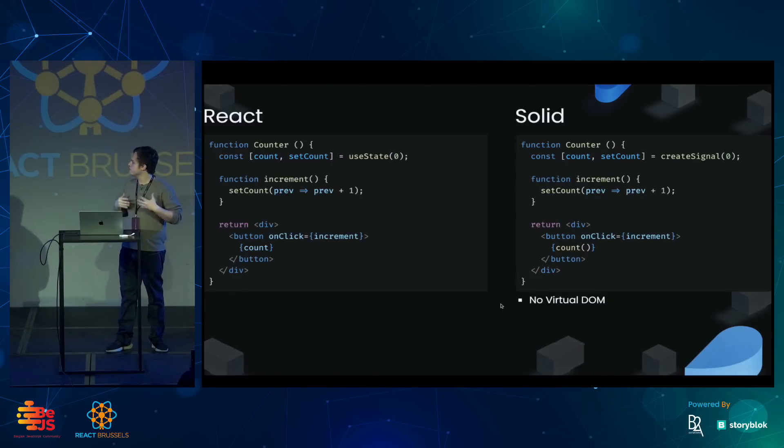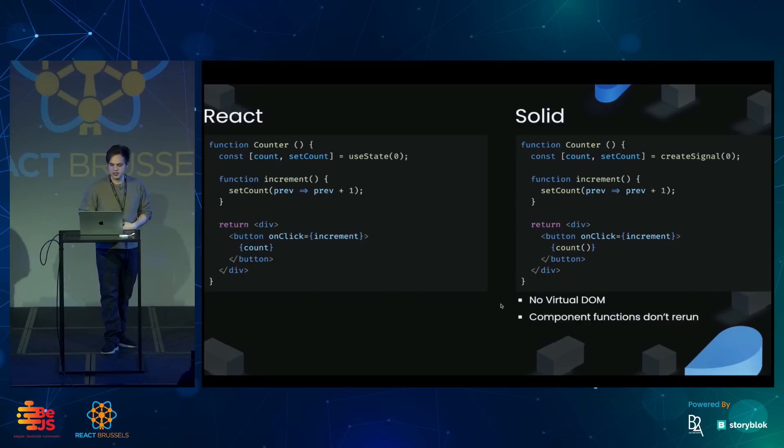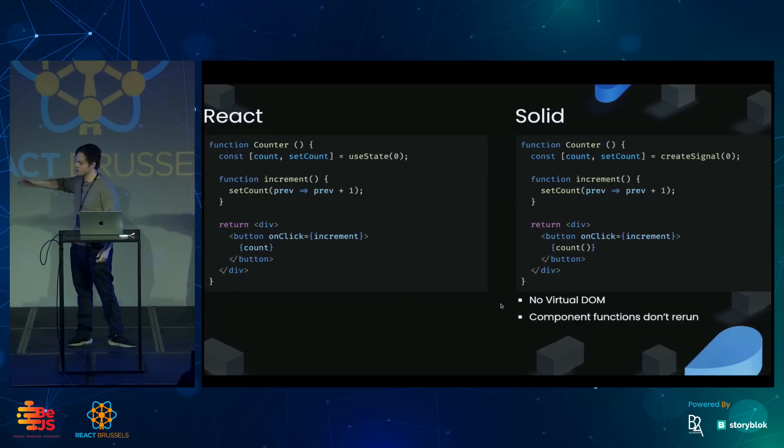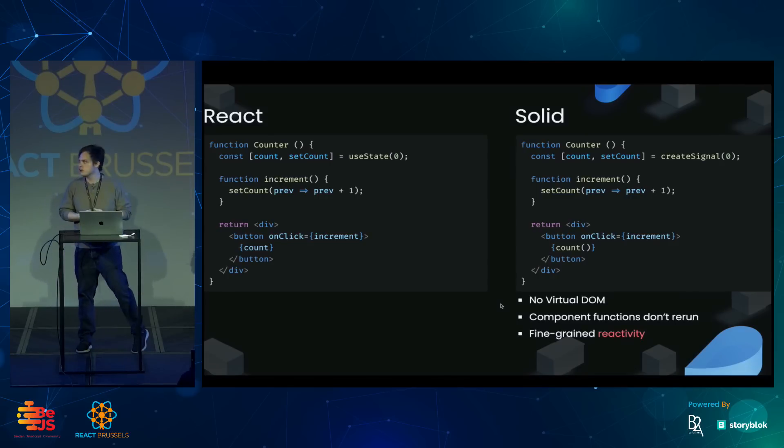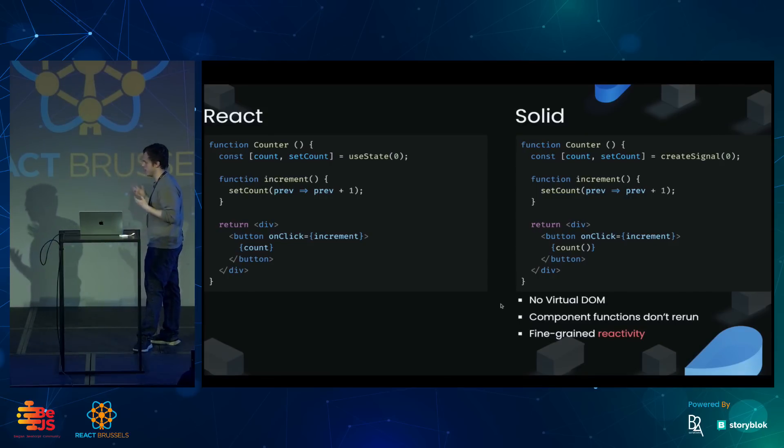There's no virtual DOM in Solid. It doesn't rerun this component function ever, and instead it updates exactly what it needs using what we call fine-grained reactivity.